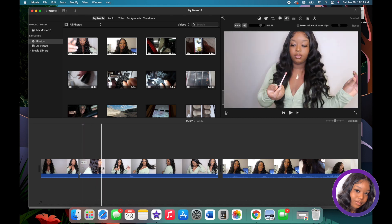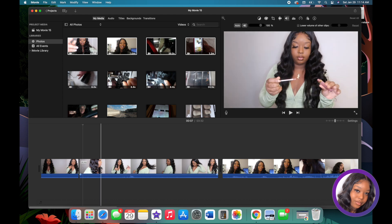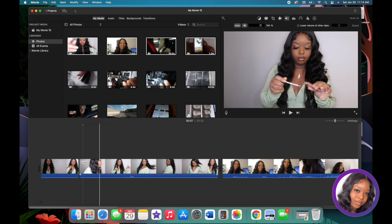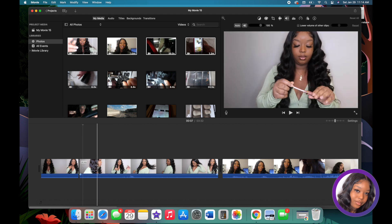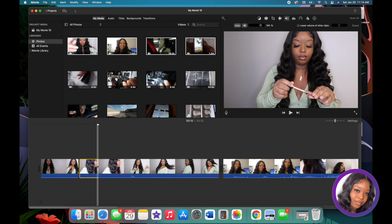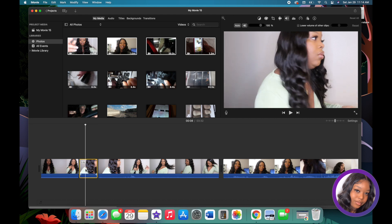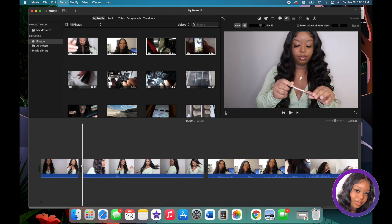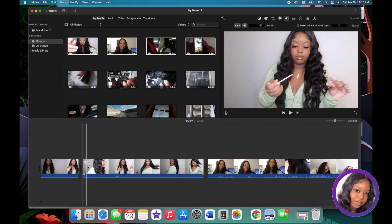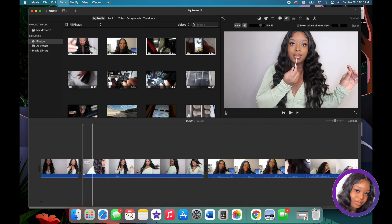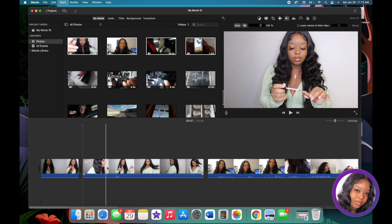I scroll to find the right spot — right where I open up the lip gloss — and start the clip there. I click Command+B, then click the unwanted clip and hit Delete, and now I have the clip of me opening and applying my lip gloss.